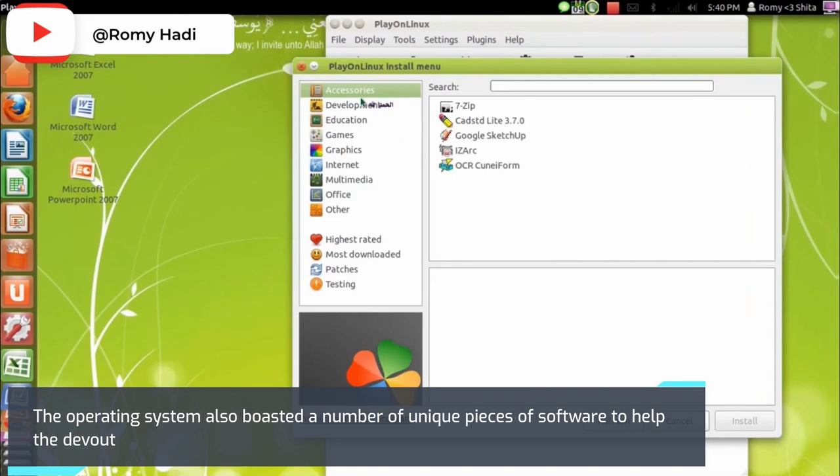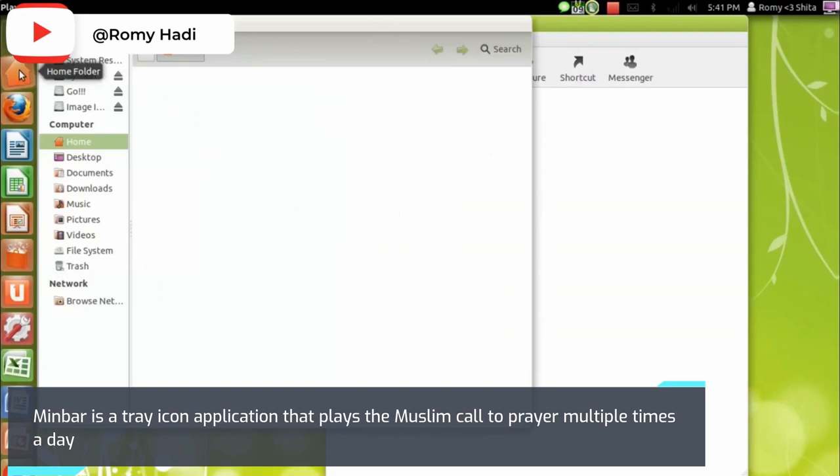Minbar is a tray icon application that plays the Muslim call to prayer multiple times a day, and the Zakat Calc program helps users determine the different amounts of mandatory charitable contribution that Islamic law demands.